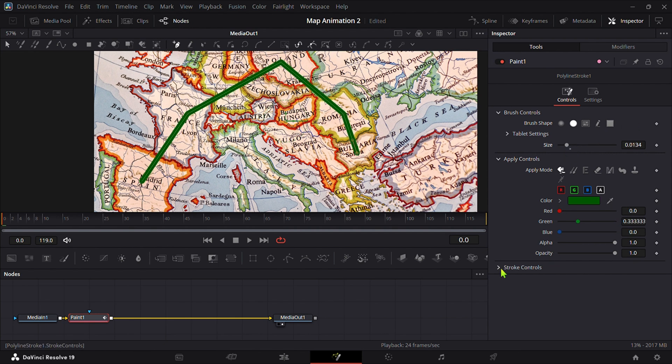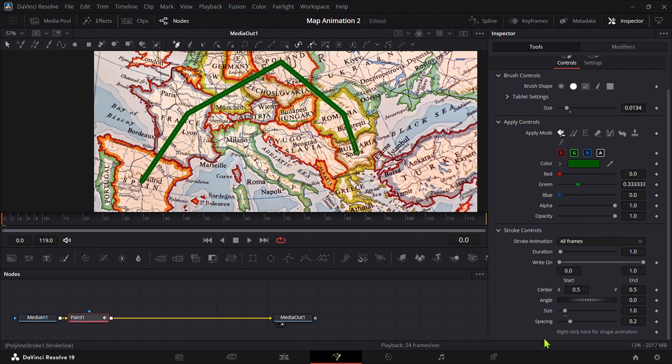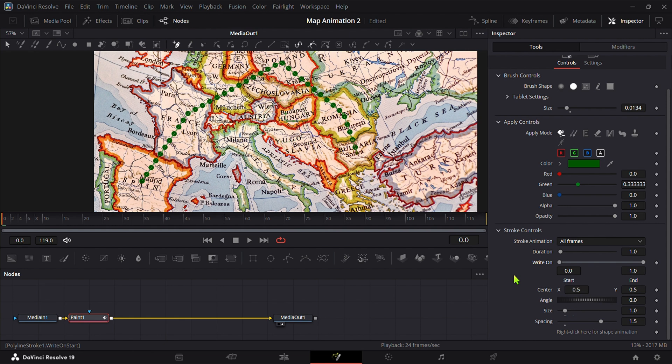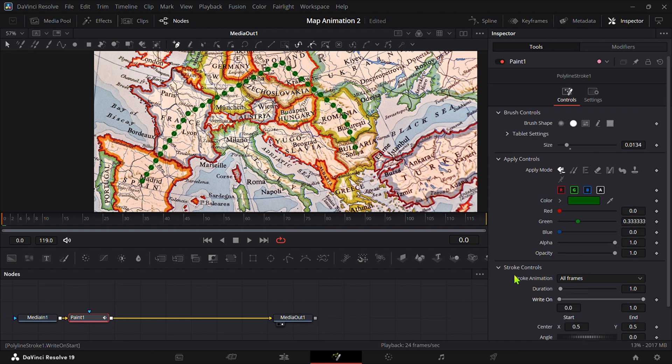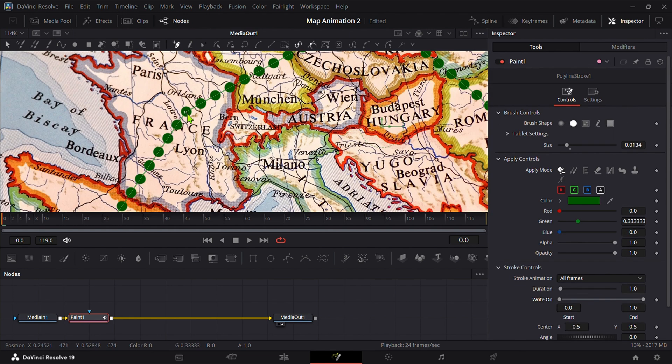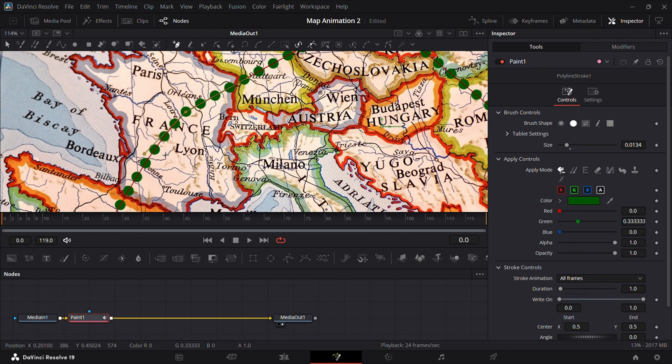After that go to Stroke Controls and bring the spacing all the way to 1.5 or similar to make the path dotted. You can also make the path curved by clicking on points and adjusting as shown in the video.